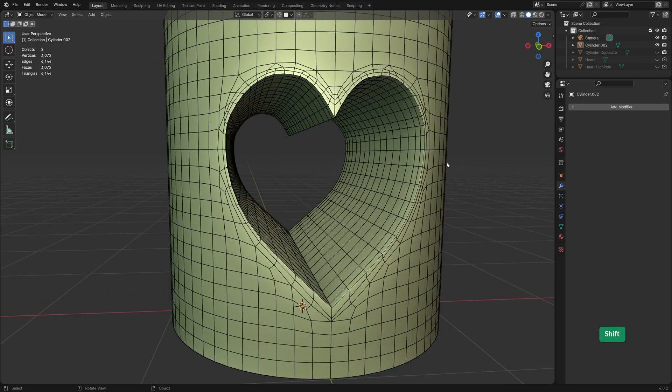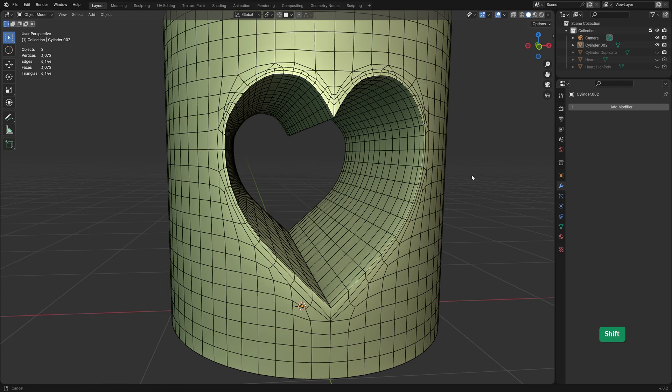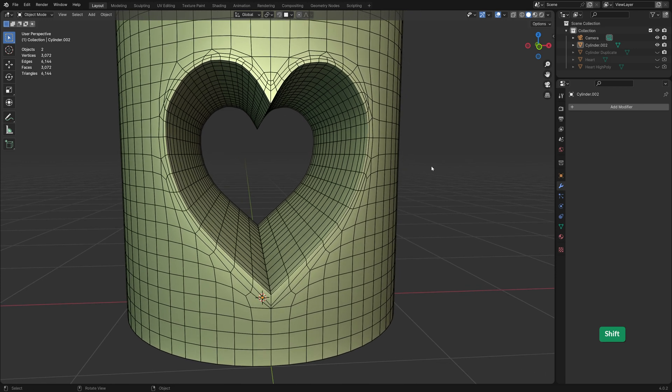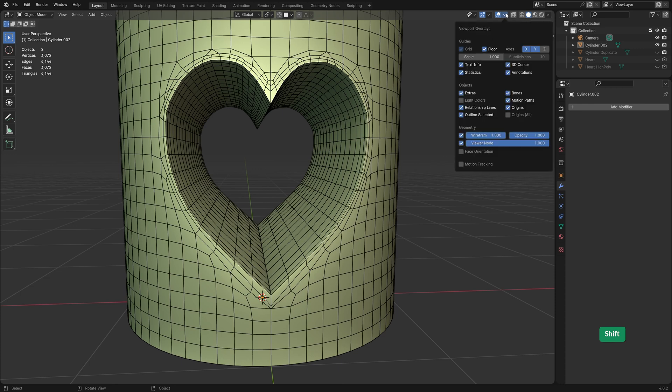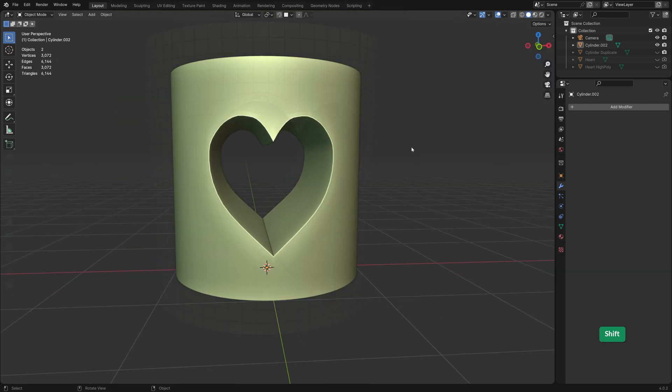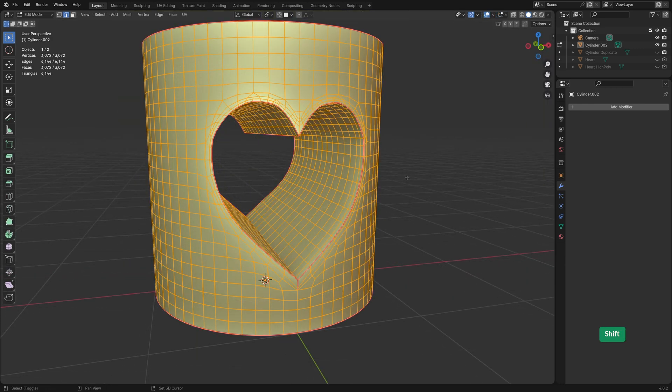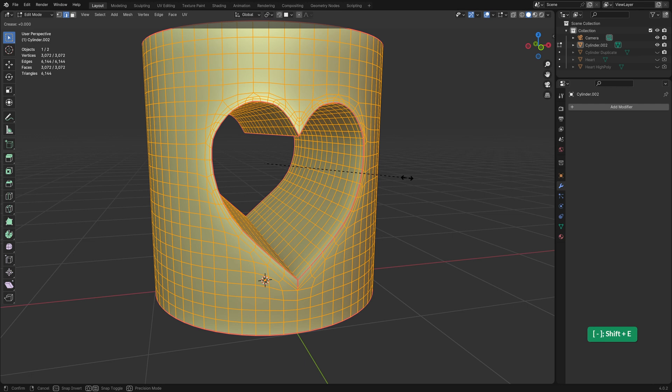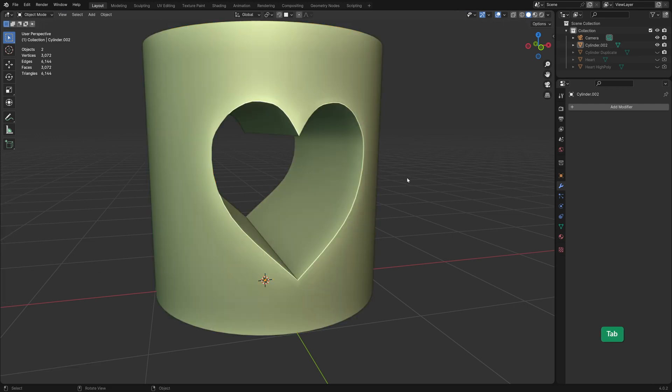Of course by using this trick we have increased the density of the model as well. But since we started out fairly low poly, the density now is still okay. It depends also on what the ultimate goal is of your model. Let me just turn off wireframe now. And I'll remove the creasing as the edge sharpness is now taken care of by the geometry.